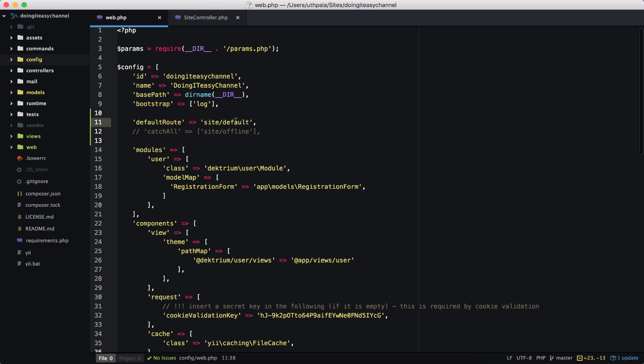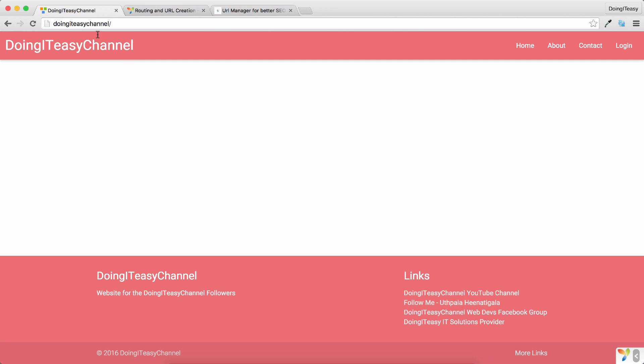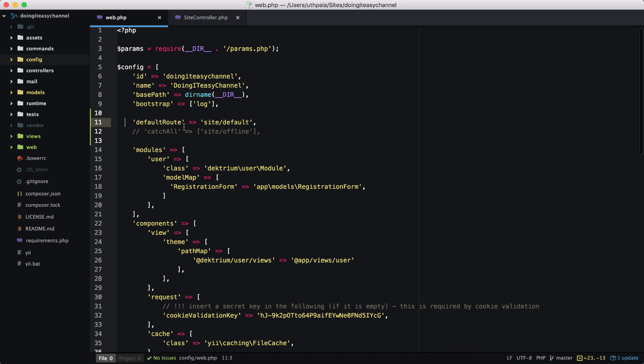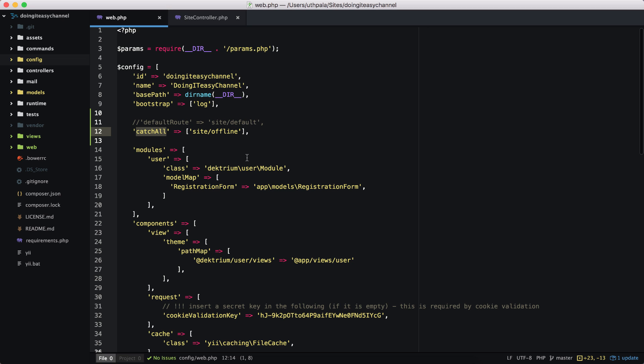Right now I don't have a default action in my site controller, so this is going to give a not found error, but that is how it works. Next we have the catch-all property which expects a route. I have asked to catch all requests that are coming to this application to go to site offline. A perfect use case for this catch-all is to say that your site is under maintenance and you want to redirect all requests to a maintenance page. To do this, it's simple: set the catch-all property to site offline or something else.